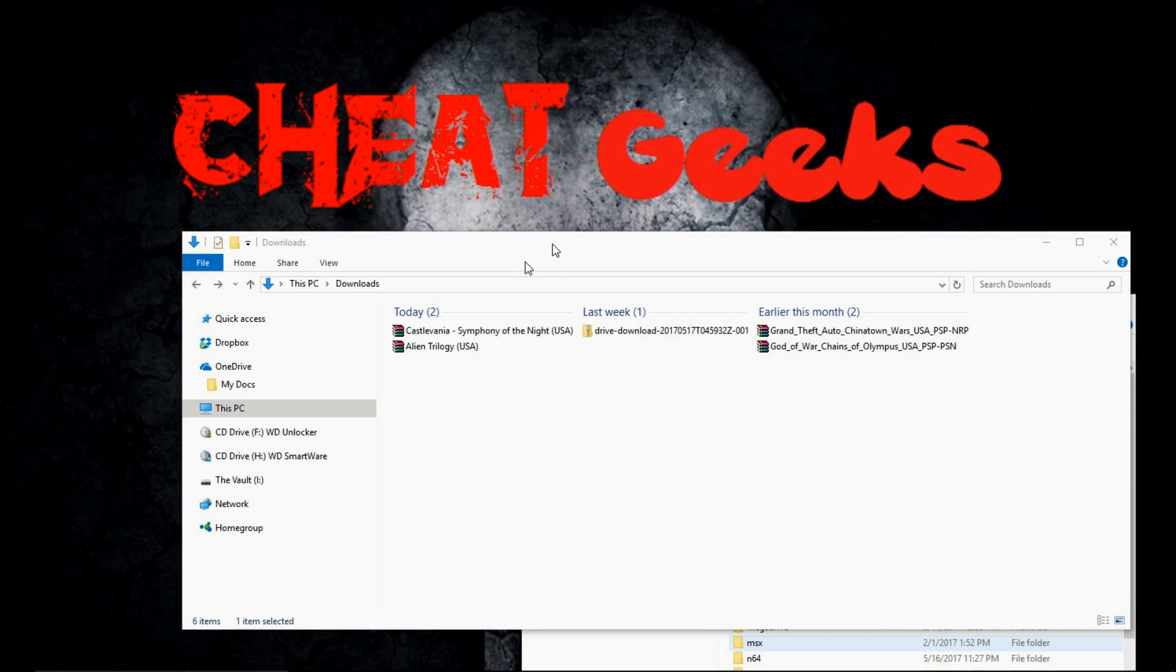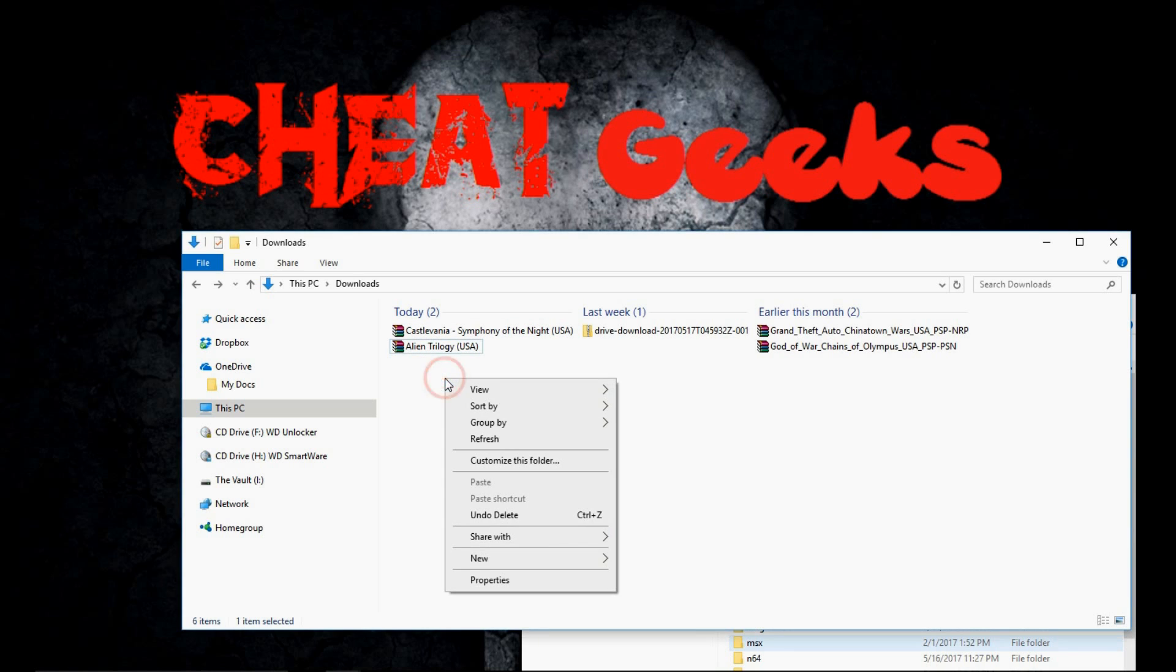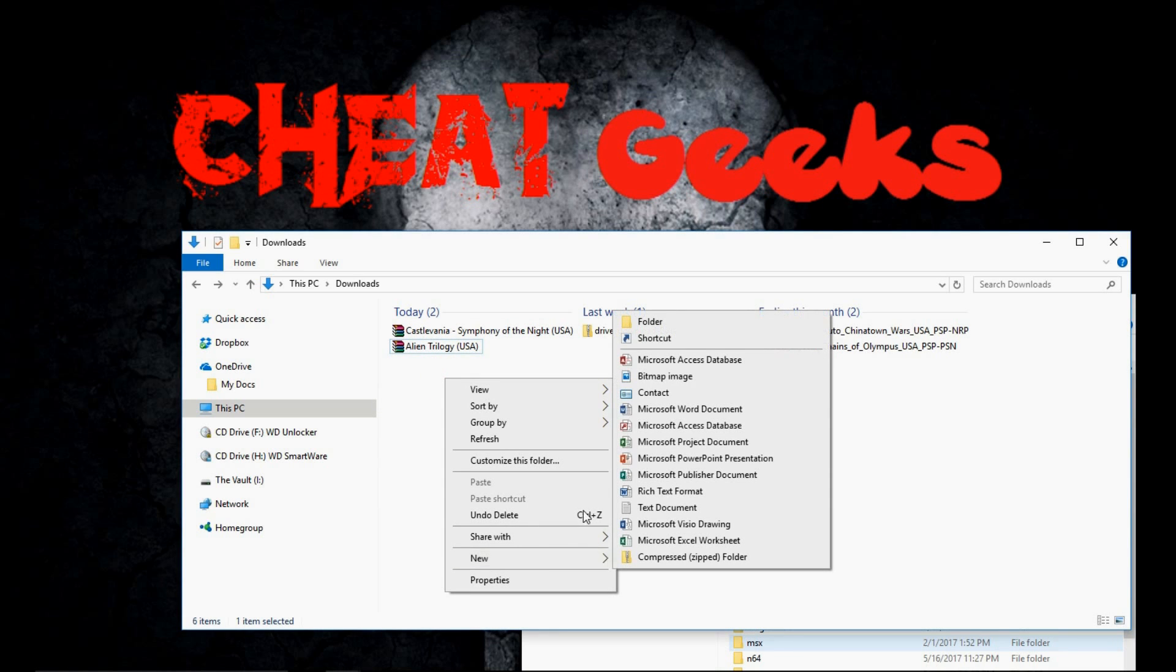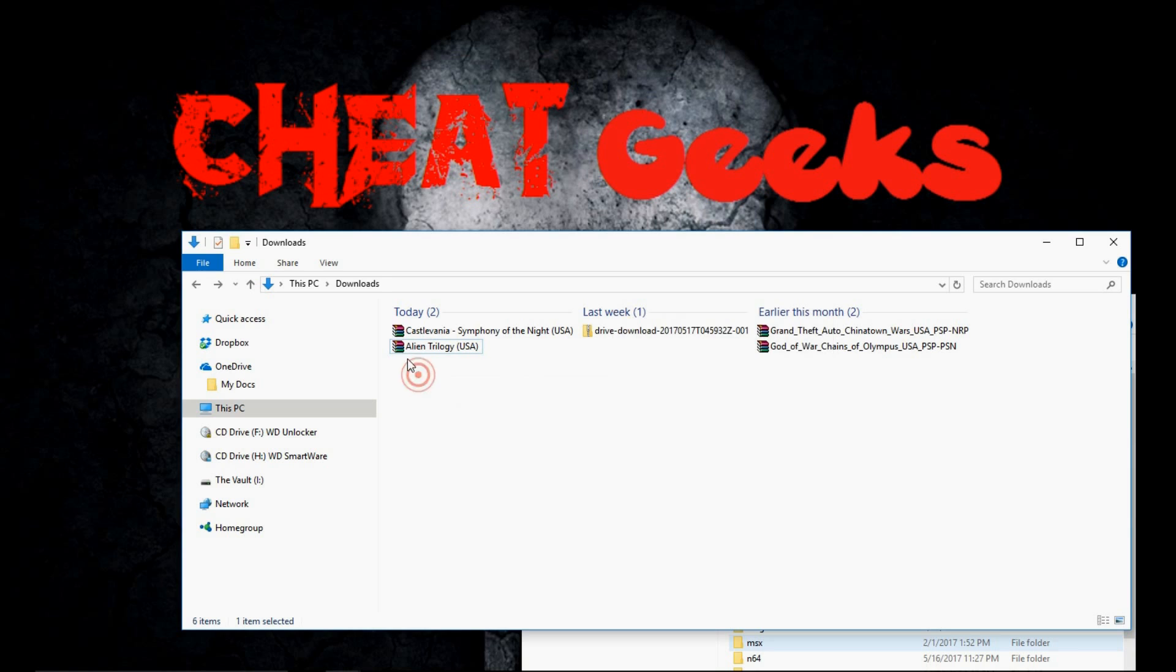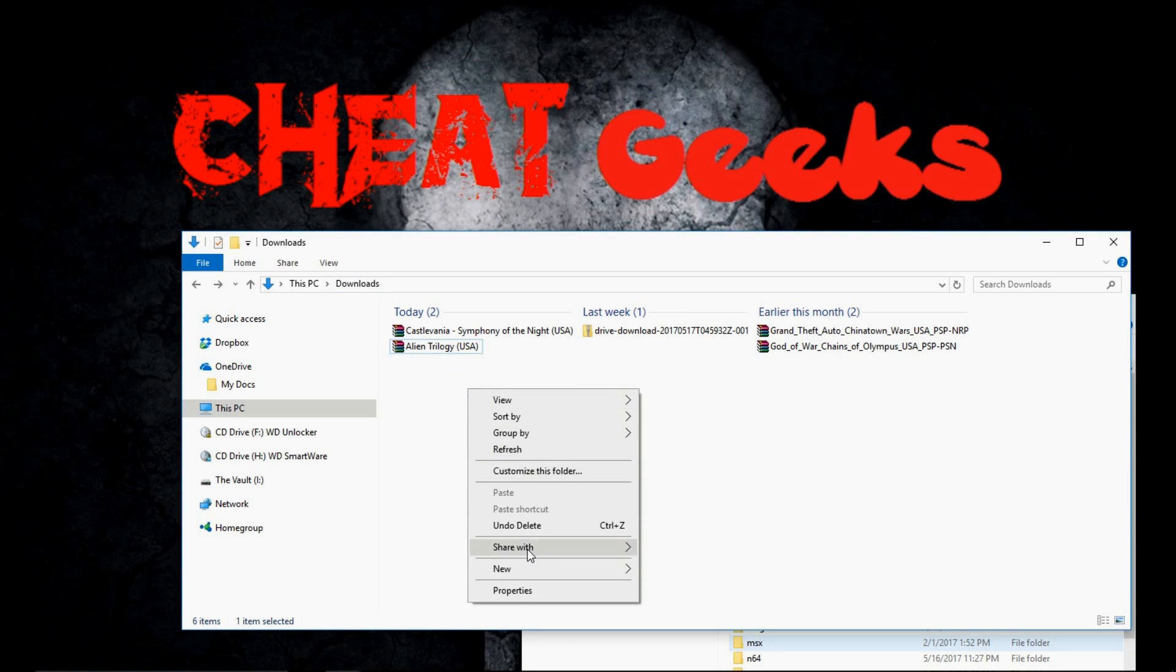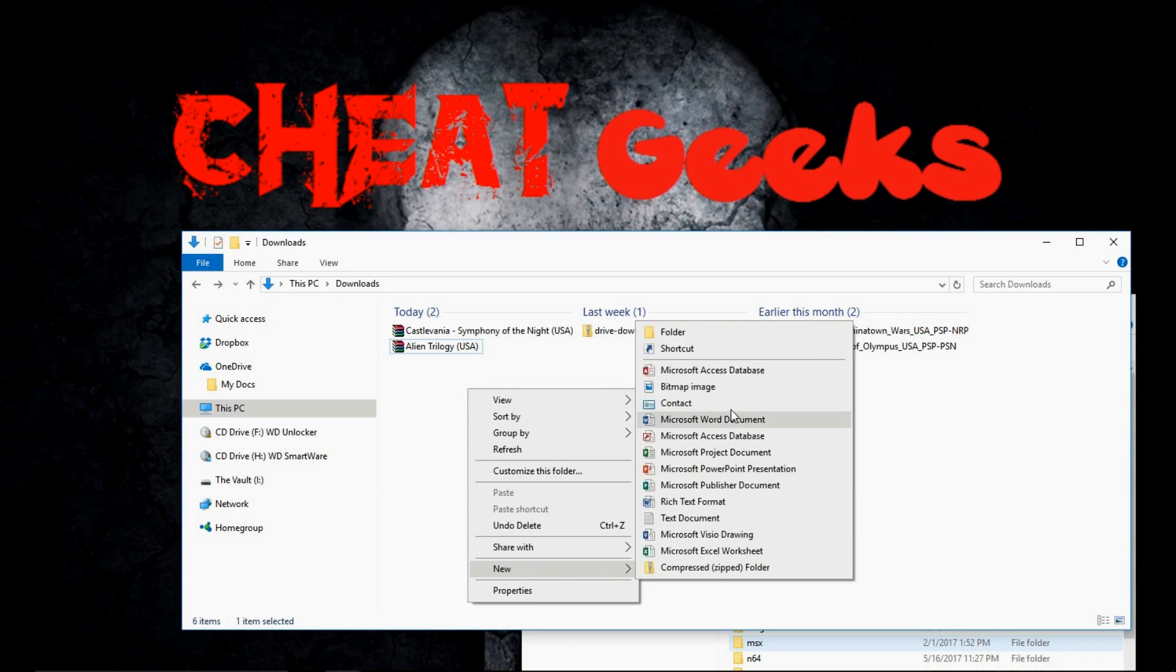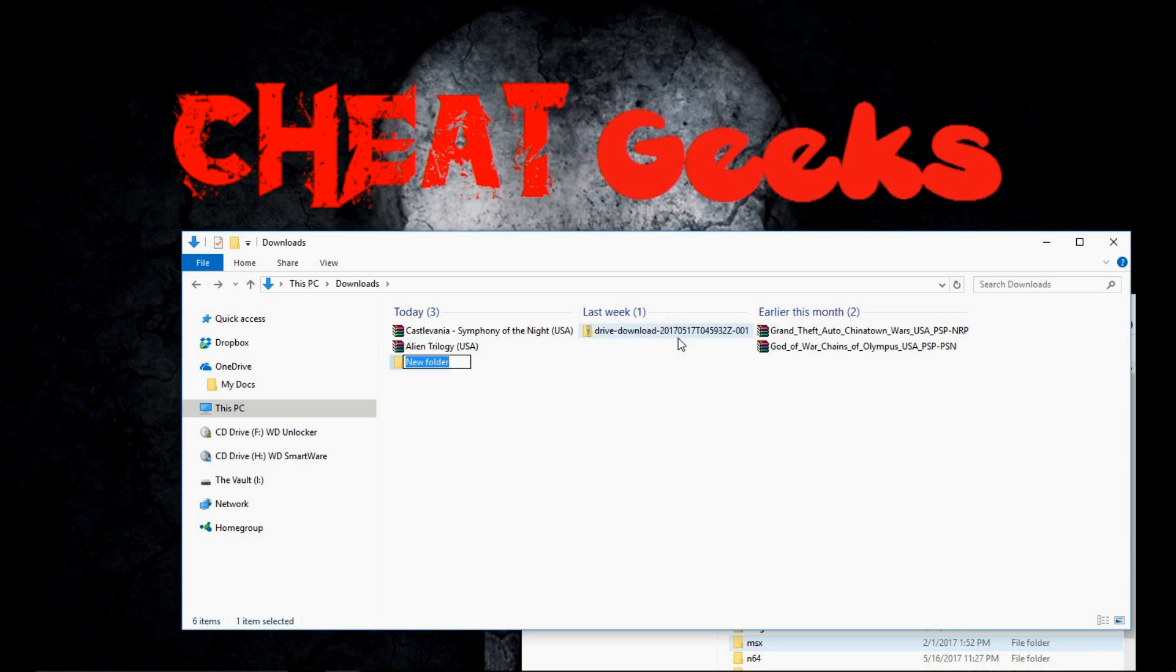I'm going to start with a couple of downloads I have. I have Alien Trilogy and Castlevania. I'll show you why I have two files there. So I'm just going to right click and you can see I'm in my downloads. I'm going to right click and click on new folder. You're going to name this the name of whatever game you're going to be placing in there. In this case it would be Alien Trilogy.